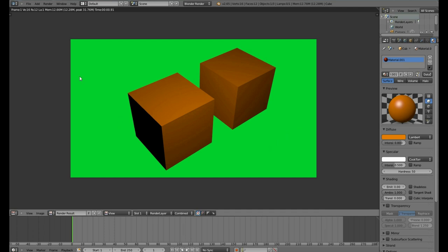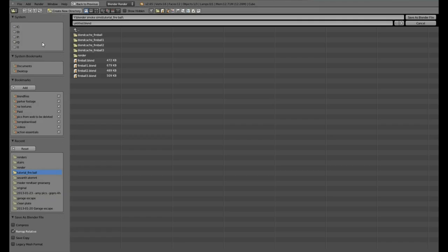To save a Blender file, go to the File option, Save As, and then choose the location. I'm going to not save this.